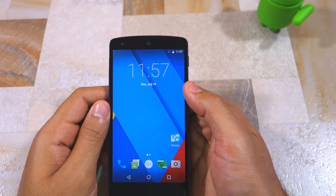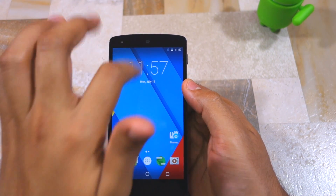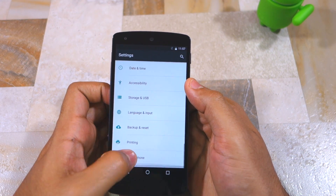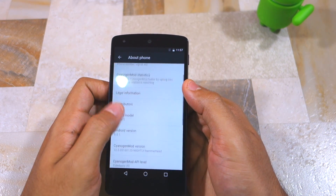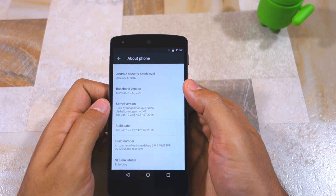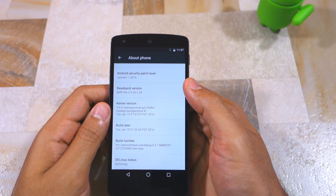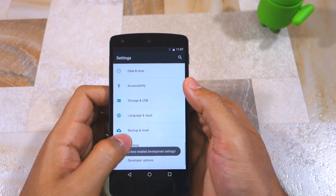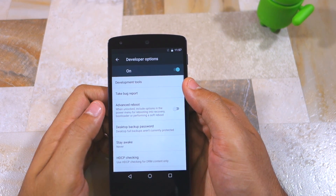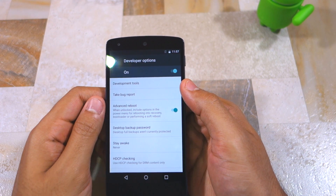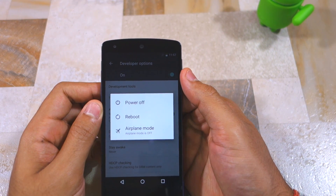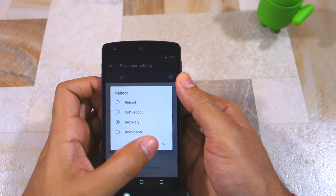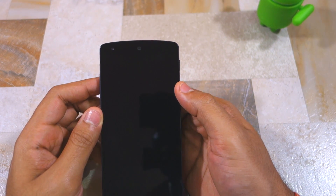In CyanogenMod 13 you can quickly boot your device into recovery mode by enabling the Advanced Power Menu option. Go into Settings, scroll down to About Phone, and enable the hidden Developer Options by tapping on Build Number seven times. Then head back to Settings, go to Developer Options, and enable the Advanced Reboot option. Now long-press the power button, bring up the power menu, select Reboot, and select the Recovery option. Tap OK to confirm and your device will boot back into TWRP recovery.